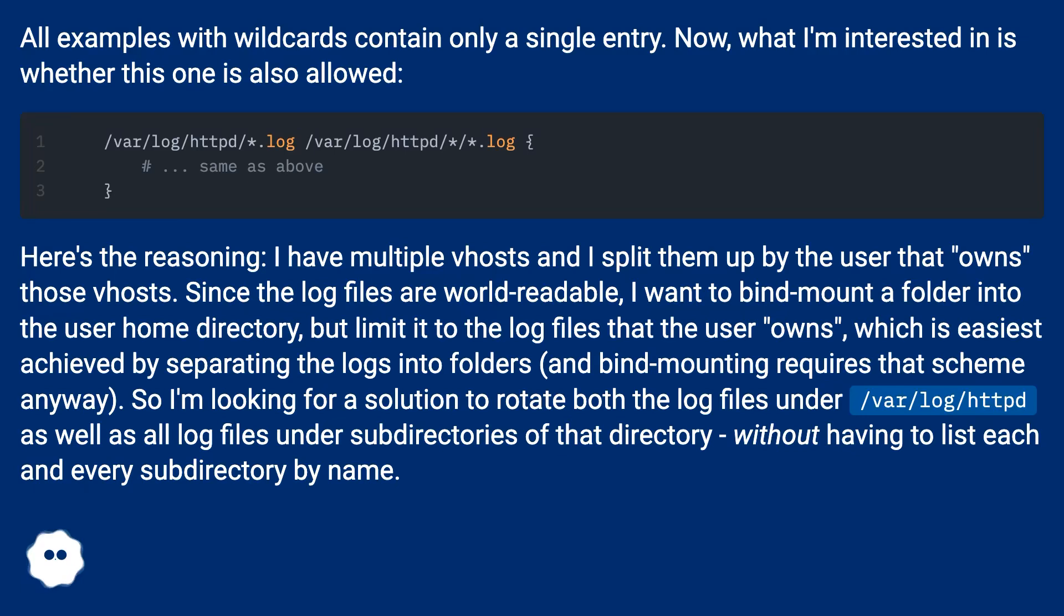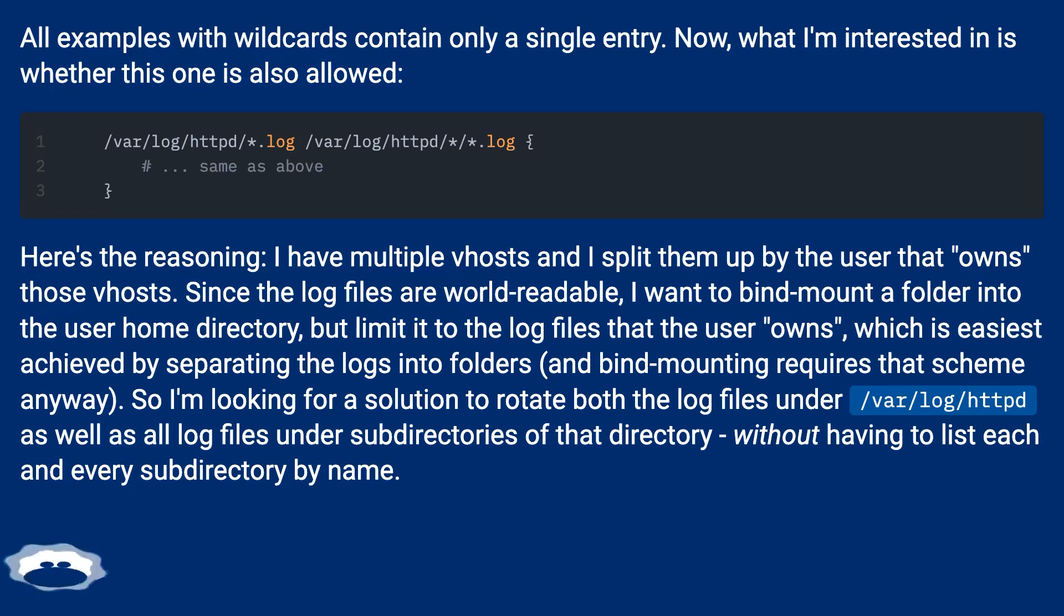Here's the reasoning: I have multiple vhosts and I split them up by the user that owns those vhosts. Since the log files are world-readable, I want to bind mount a folder into the user home directory but limit it to the log files that the user owns, which is easiest achieved by separating the logs into folders.